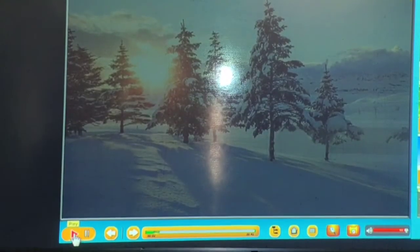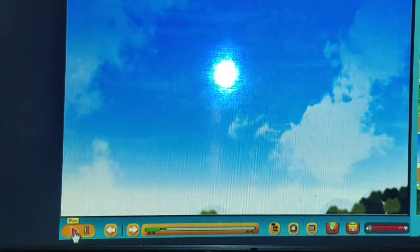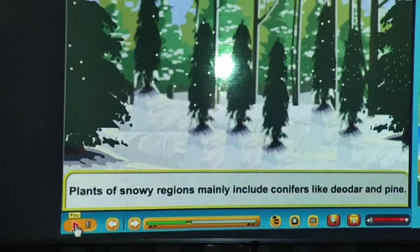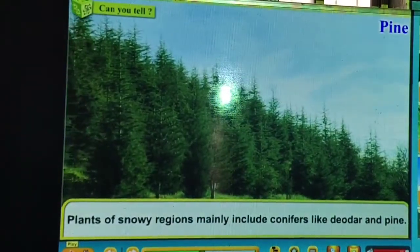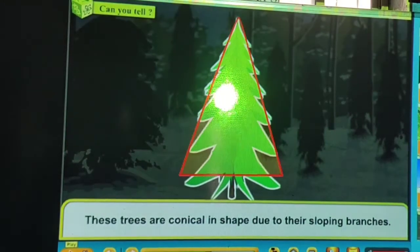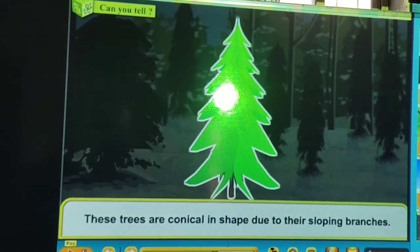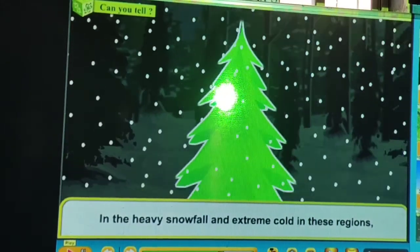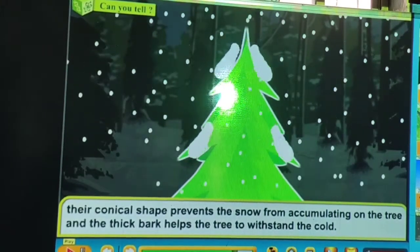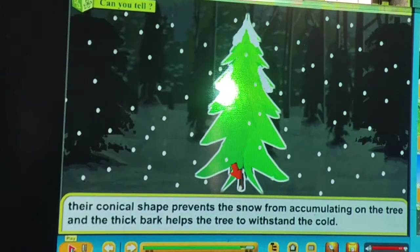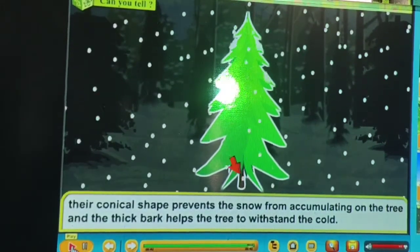Adaptation in plants of snowy regions: plants here are coniferous — cone-shaped. Due to their sloping branches, snow easily slips down. Their conical shape prevents snow from accumulating during heavy snowfall and extreme cold. A thick bark helps the tree withstand the cold. These are coniferous forests found in areas like Kashmir.